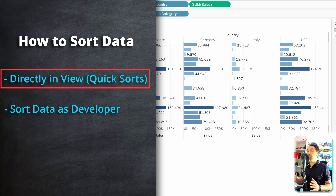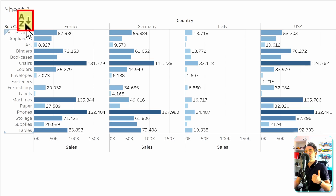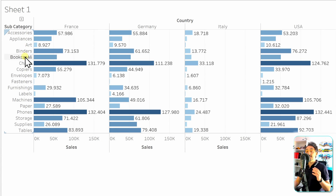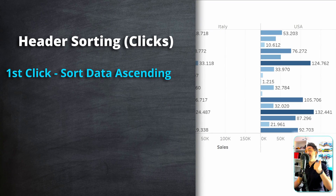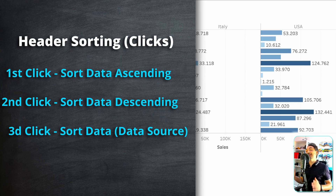For quick sorts in Tableau, there are three places to sort data directly in the visualizations: the header, the axis, and the field labels. Sorting works with three clicks — the first click sorts ascending, the second sorts descending, and the third click brings the data back to default as sorted from the data source.